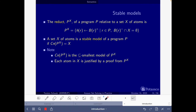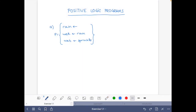Now let's go back to the exercises. Here we have Part A of the exercise with program P that contains three rules: the first says that it rains, the second that it is wet if it rains, and the third that it is wet if it sprinkles. First we want to find the models of this program, which is the same as finding the sets that are closed under this program. For this, let's consider all possible interpretations.